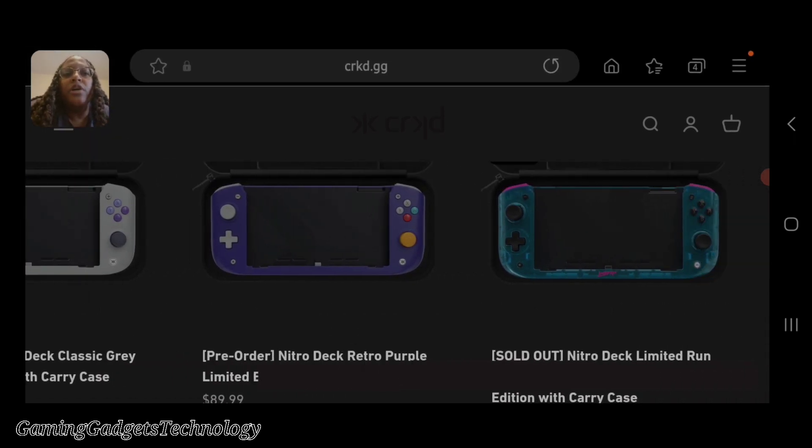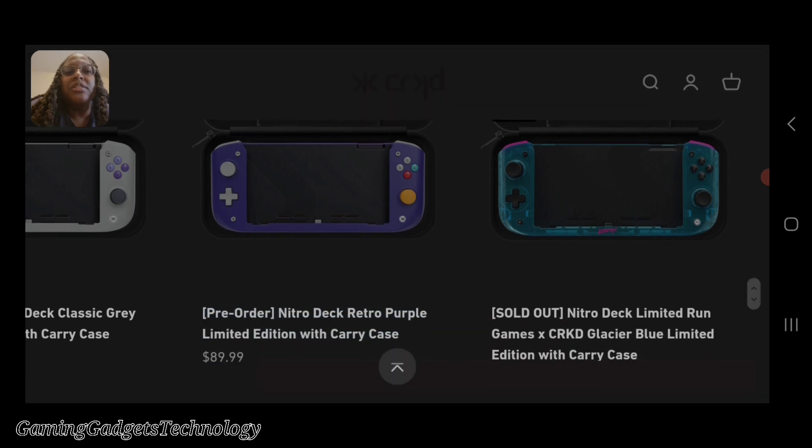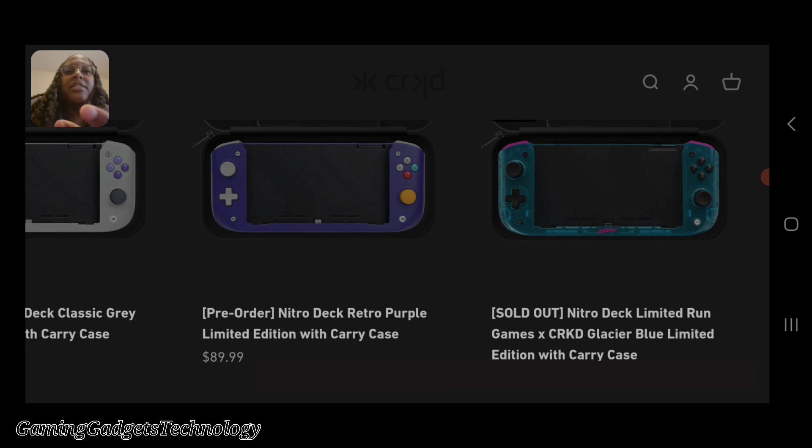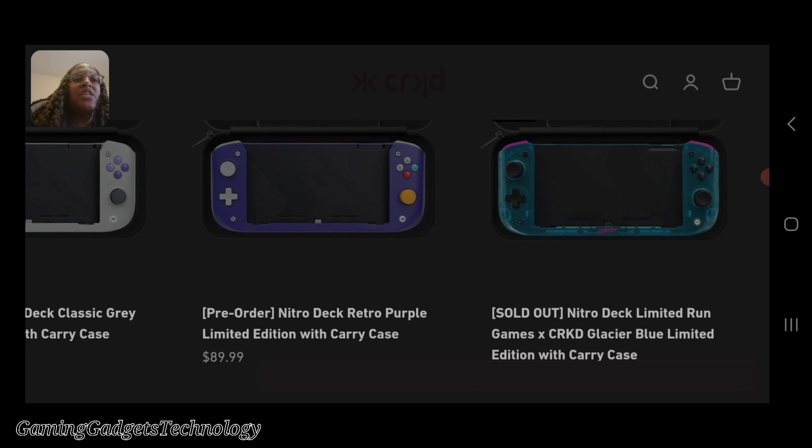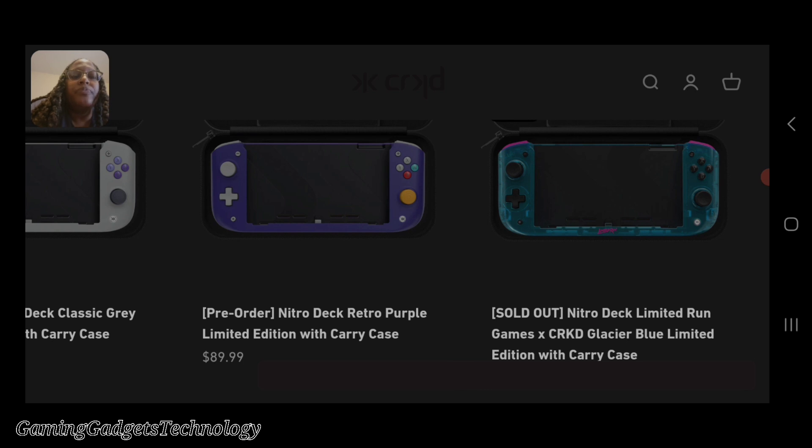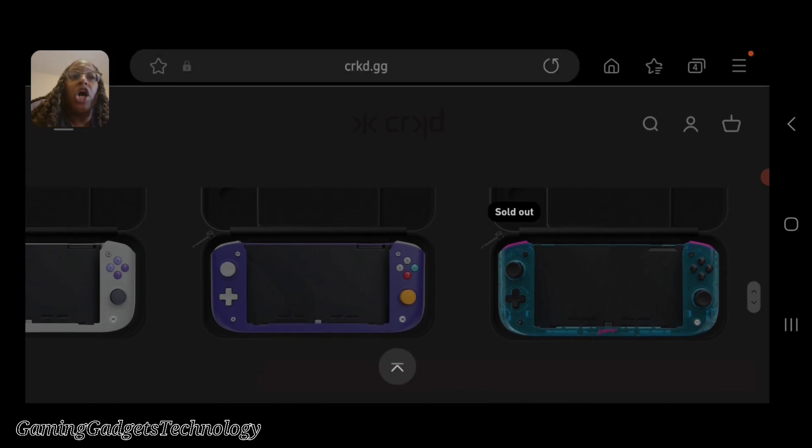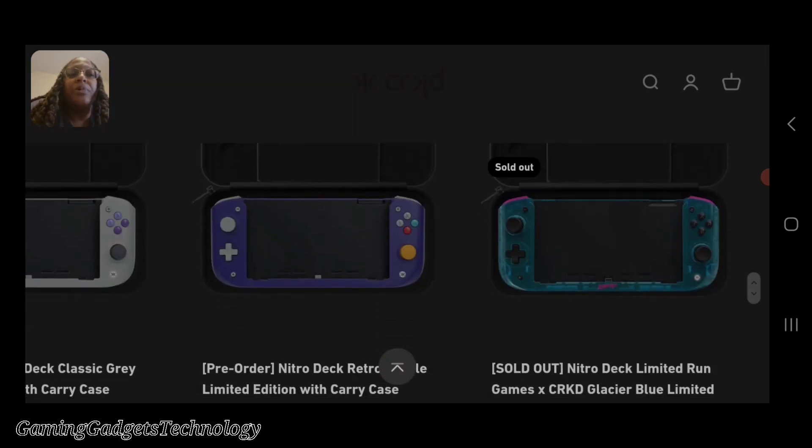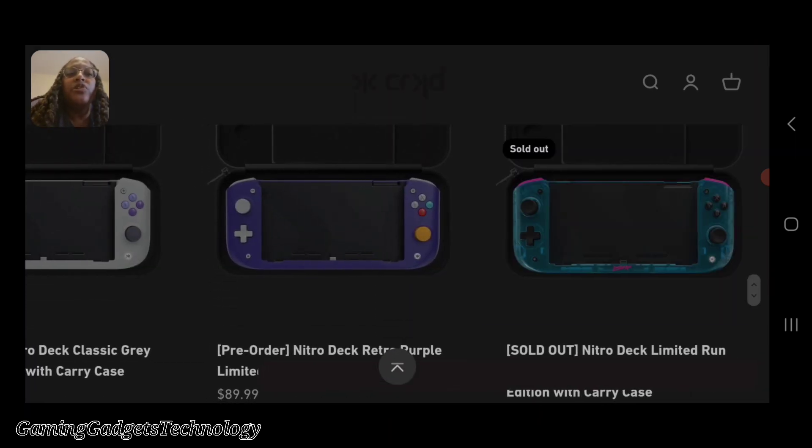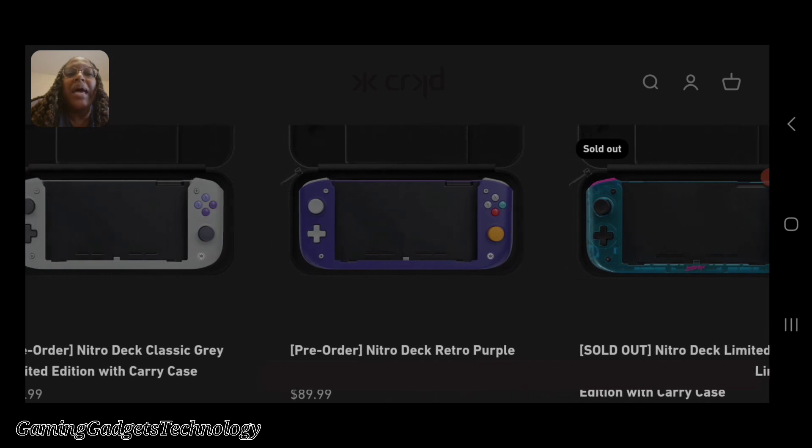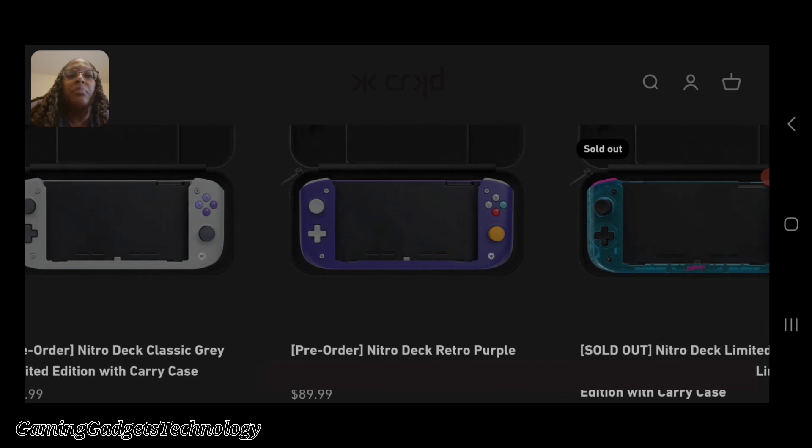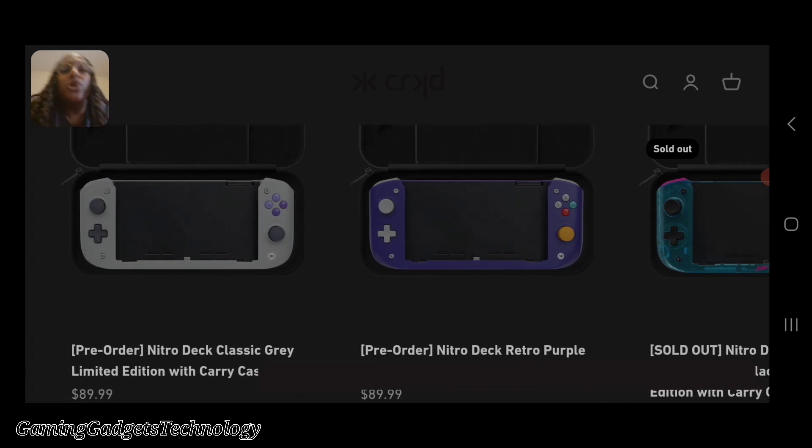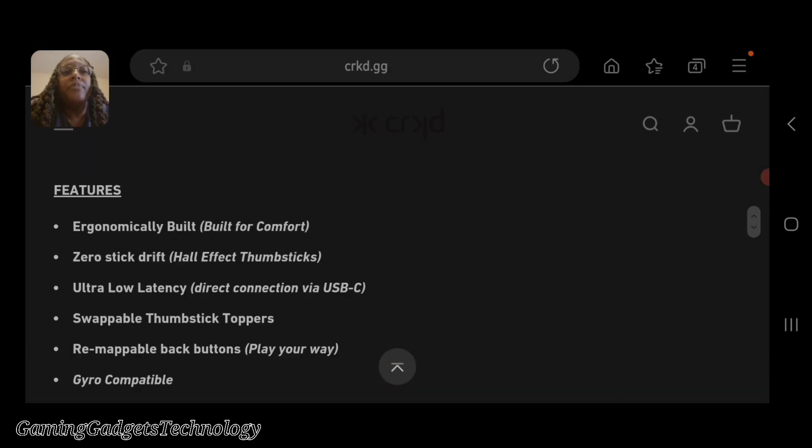You also have the retro purple limited edition with the carry case for $89.99, so essentially the case adds an additional $30 to your purchase. Then we have the Limited Run Games glacier blue which is currently sold out, so your only choices are black, purple, or gray.